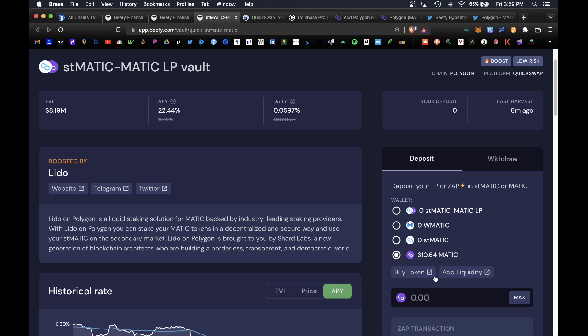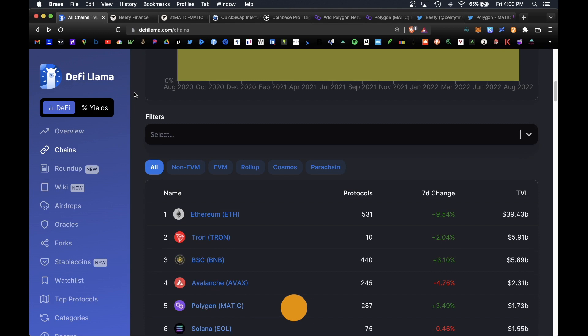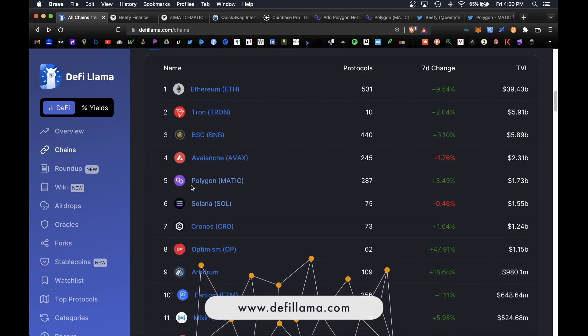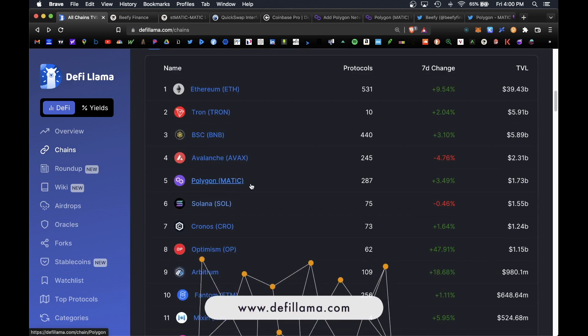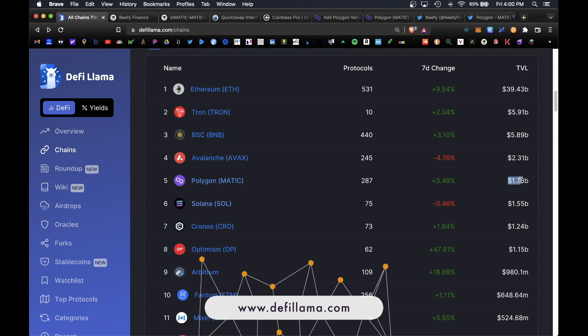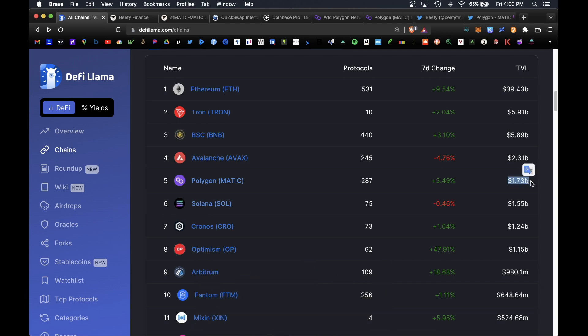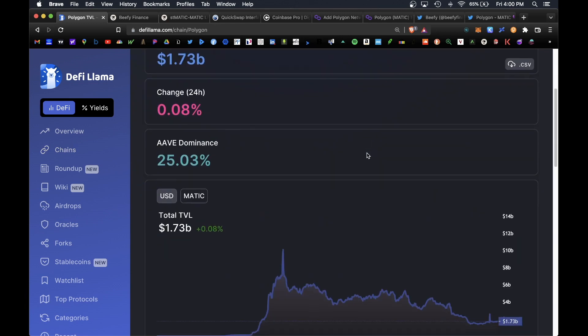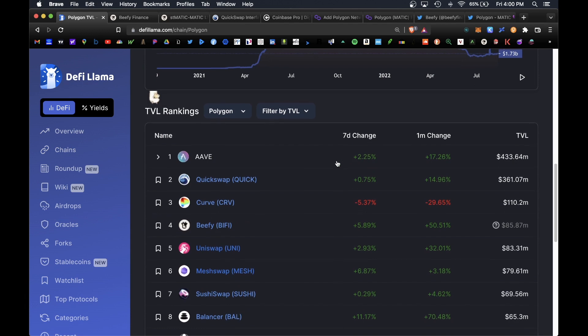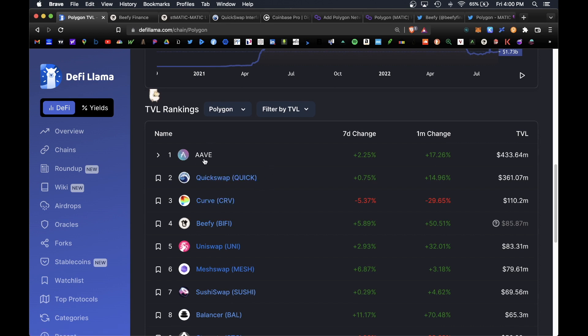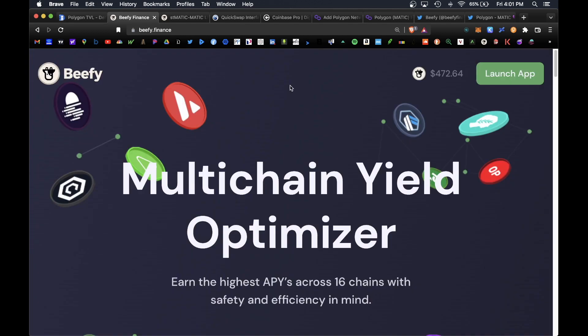If we take a look at DeFi Llama, we do see that Polygon is ranked number five in total value locked with over 1.73 billion locked in their platform. If we dig deeper we do see that the top ranked platform under Polygon is Beefy, and above that we do also have Curve, QuickSwap and Aave, all trusted DeFi platforms in the crypto space.